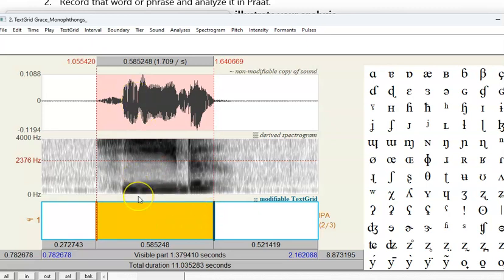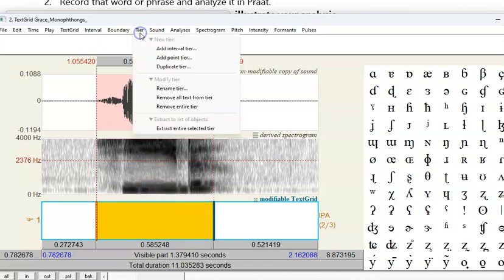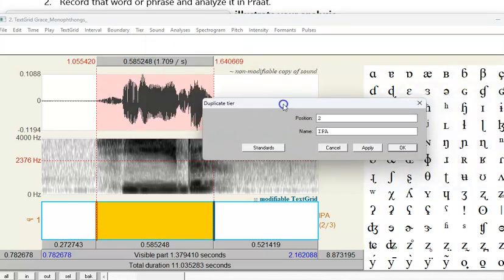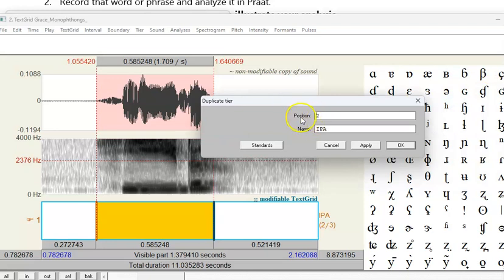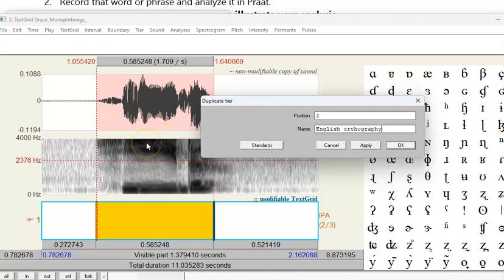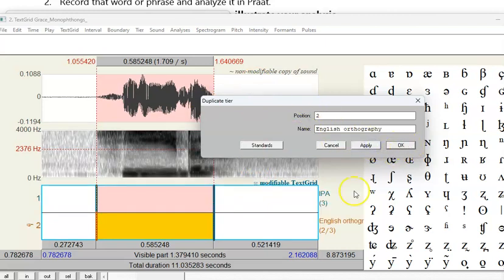Now that I have the word boundaries created, I'm going to go ahead and duplicate this tier. Again, Praat gave us a long pop-up menu. It says position two, and that's where I want it, but I want the second tier to be called English orthography. Now if you're doing this with multiple words, you might want to go through and create the boundaries around each word before you duplicate the tier. But I'm only going to illustrate this on one word, so I've done all the word boundary, so now I'm going to make the second tier. I'm going to hit apply, and you see that it created it.